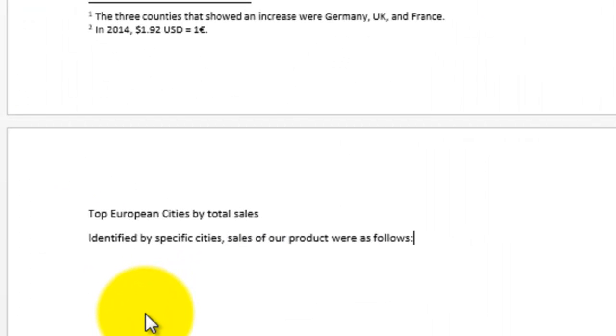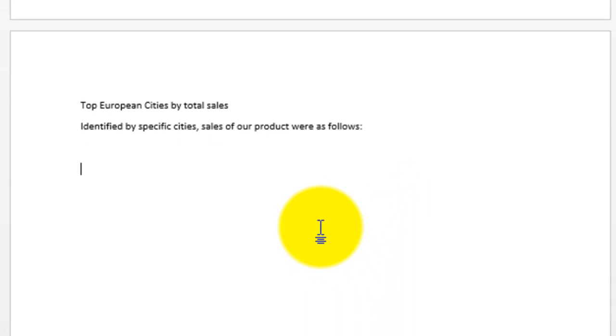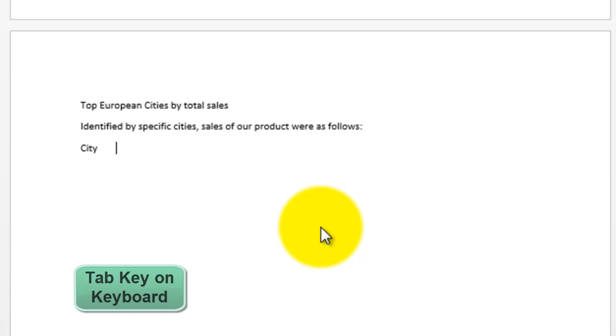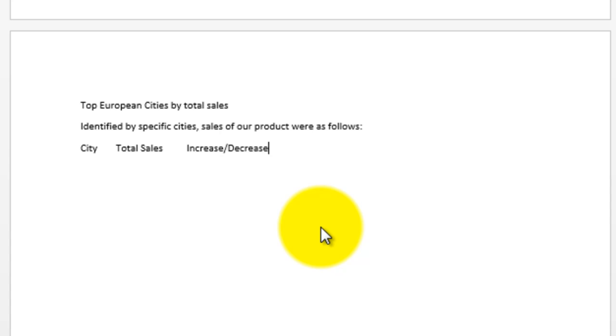Now I'm going to start a new kind of table. This is a table that will just create the names of cities and how much they sold in each city, and whether that was an increase or a decrease from the previous year. So let's type in a few names. Actually, I'm going to put in the title first. City. I'm going to press the tab key, type the word total sales, and then another tab key and then the word increase or slash decrease. Press enter.